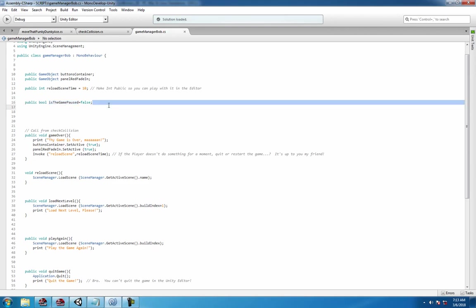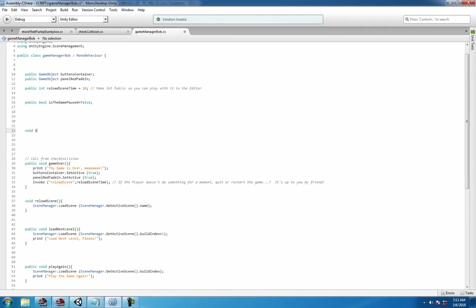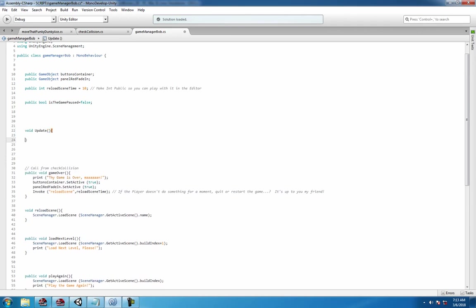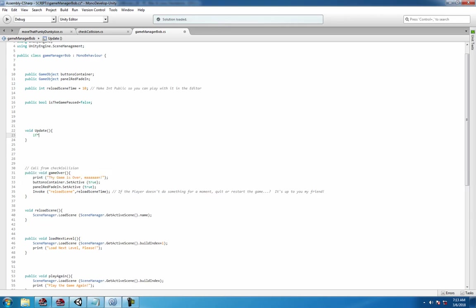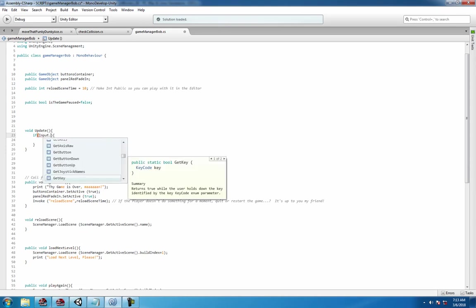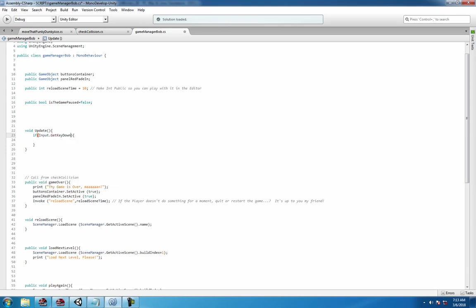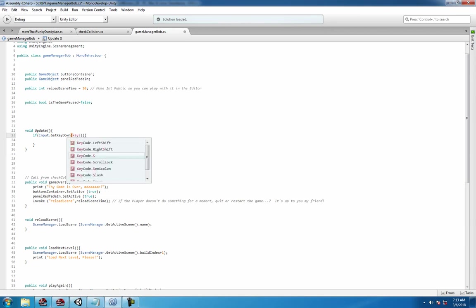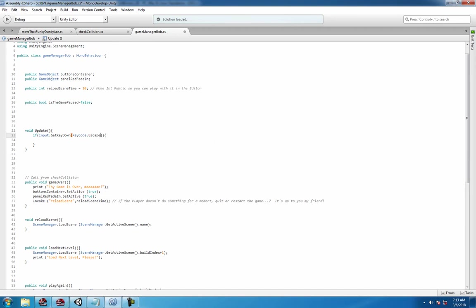We need to write an update method real quick because we deleted that before. And all we're going to do here is if Input.GetKeyDown KeyCode.Escape, and we're going to say if the game is paused.